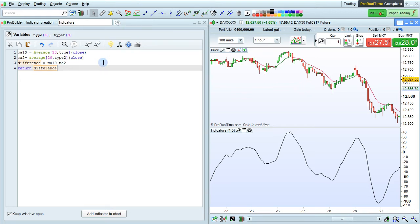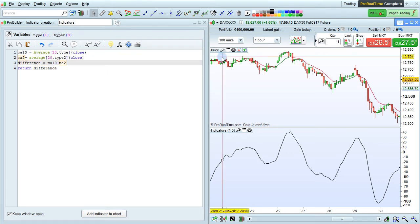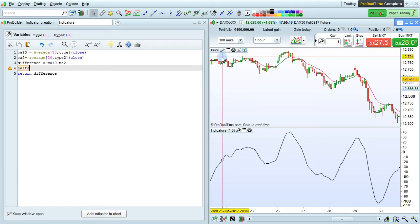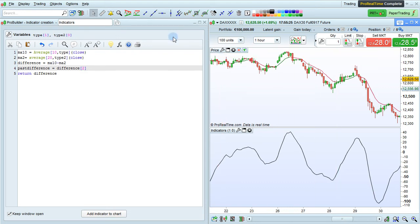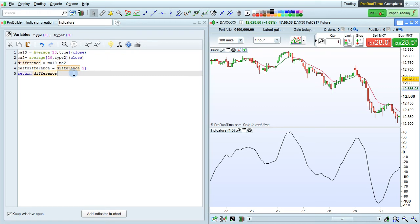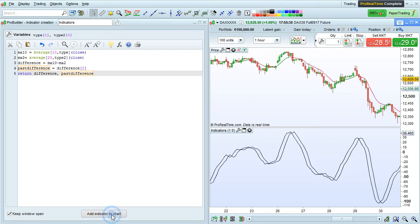We can also look at Past Values to get the previous value of Difference. So for example, Past Difference equals Difference two bars ago. Remember we put that two in square brackets to indicate the number of bars ago when we're trying to get Past Values of variables. And here we can return both Difference and Past Difference by separating those with a comma, and click Add Indicator to Chart.